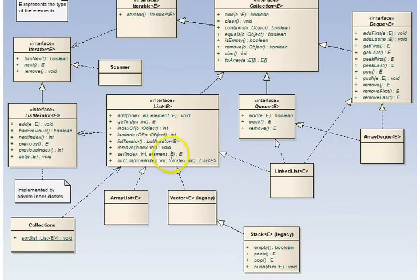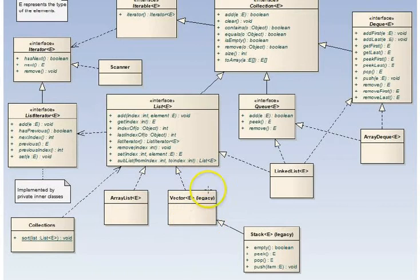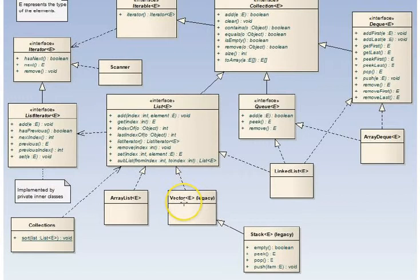So list differentiates itself by having visibility right into every member within the list, not just some boundary members. This is an interface. Implementing the list interface is the ArrayList, which is a very useful and widely used class. From older code, legacy code, from years ago, there's a vector class that implements list.